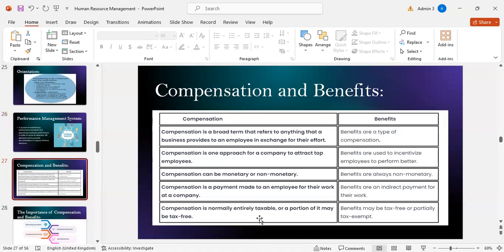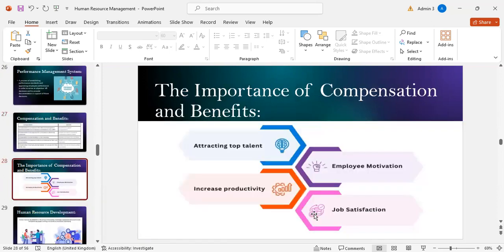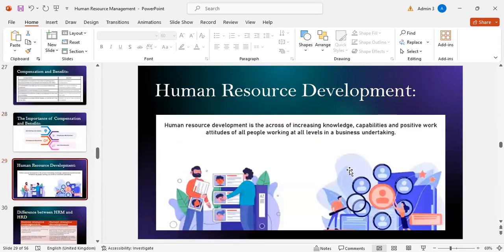Compensation is a broad term referring to anything a business provides to an employee in exchange for their effort. Benefits are a type of compensation. Compensation attracts top employees and can be monetary or non-monetary, while benefits are always non-monetary and used as incentives. Compensation is normally taxable while benefits may be tax-free or partially tax-exempt. The importance of compensation and benefits includes attracting top talent, increasing productivity, employee motivation, and job satisfaction.